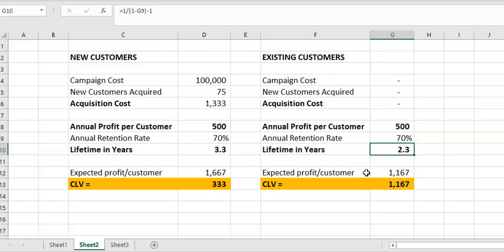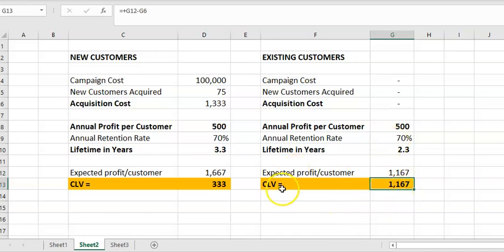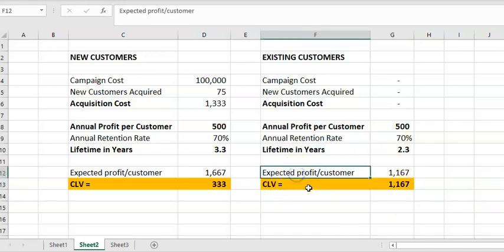We're looking at what we have this year, so I've taken one year off because we've already generated that profit for one year. Okay, how about going forward? What we'll find is we make that sort of money, and there's no acquisition cost, so CLV is the profit going forward.